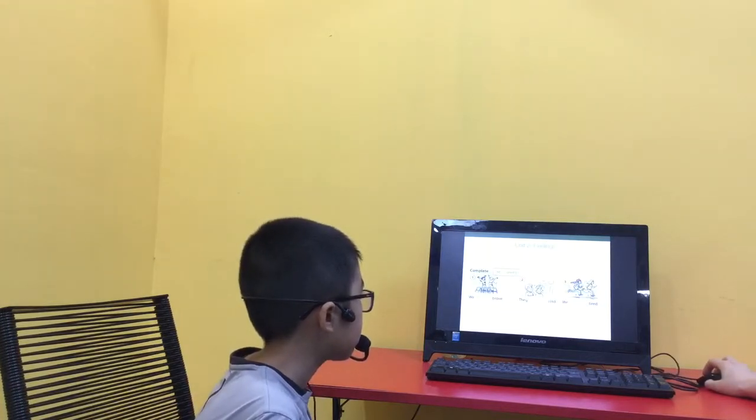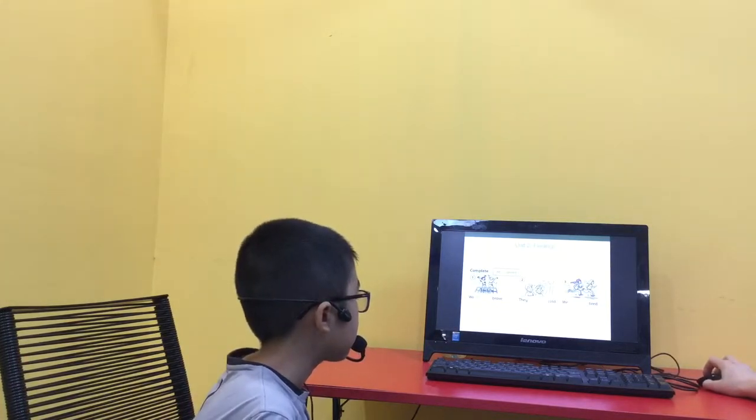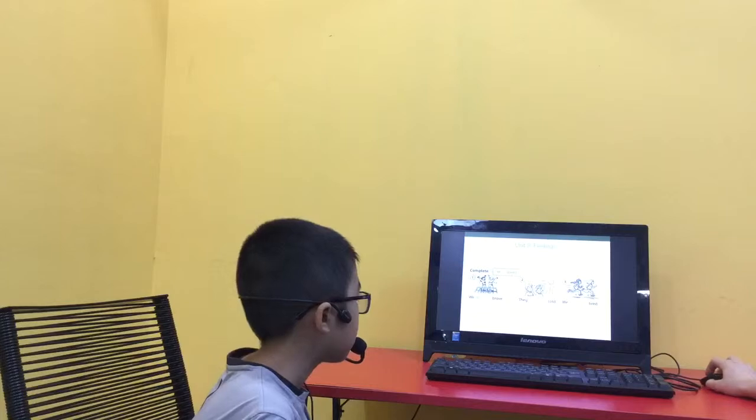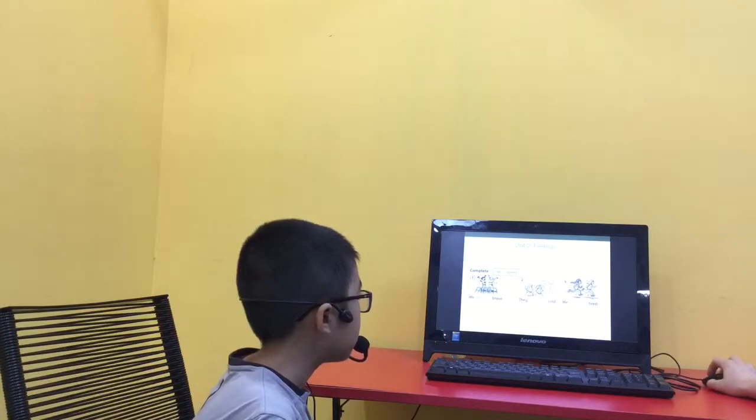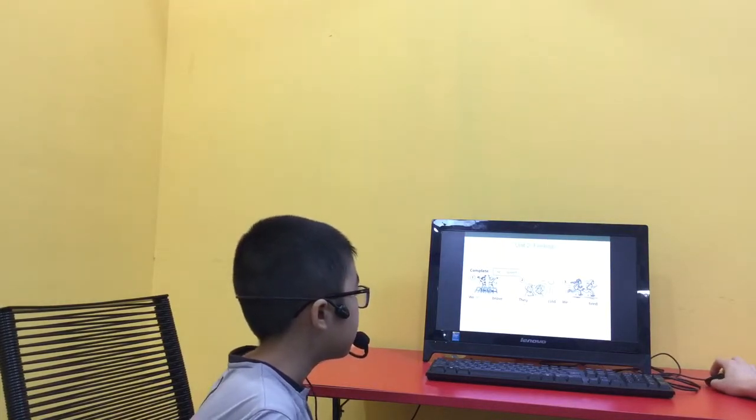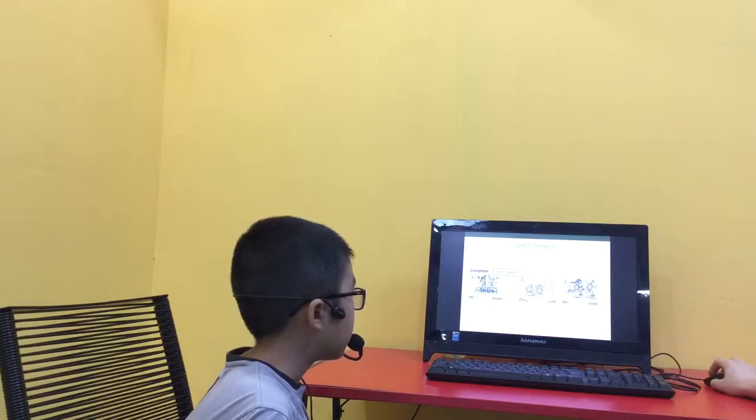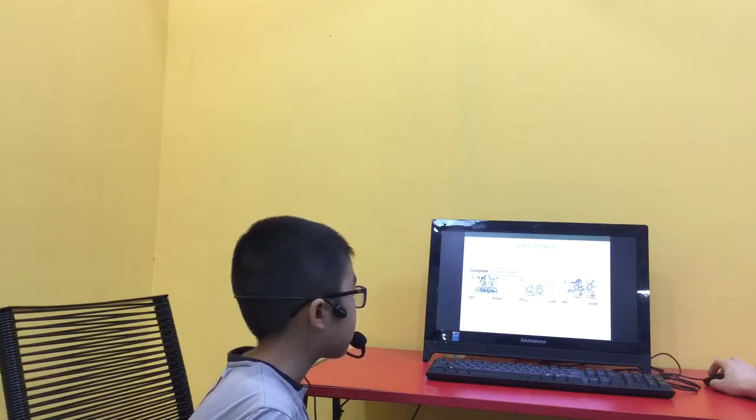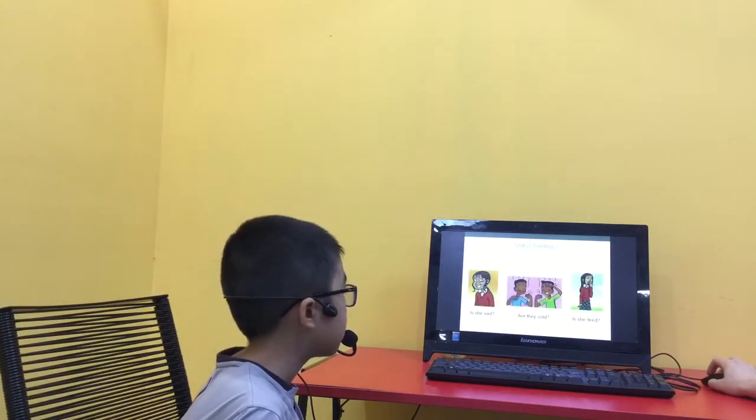Can you complete the sentence? For example, we're brave. They aren't both. Good job. We aren't tired. Good job.